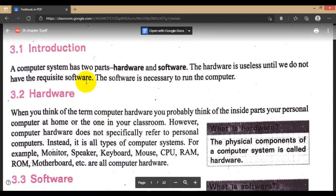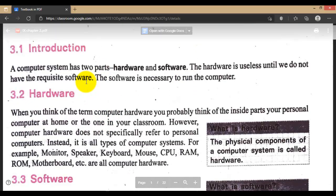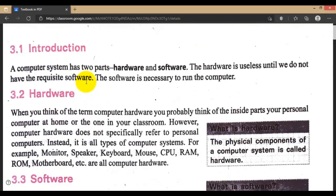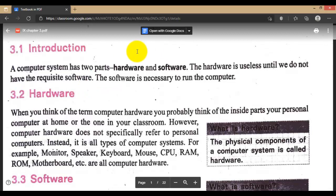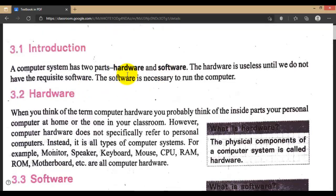We have already mentioned that a computer is made up of two components — two parts: hardware and software. Hardware refers to parts that are touchable, and software refers to parts that are not touchable. The physical part is called hardware. By combining those two parts, we are going to use the computer.